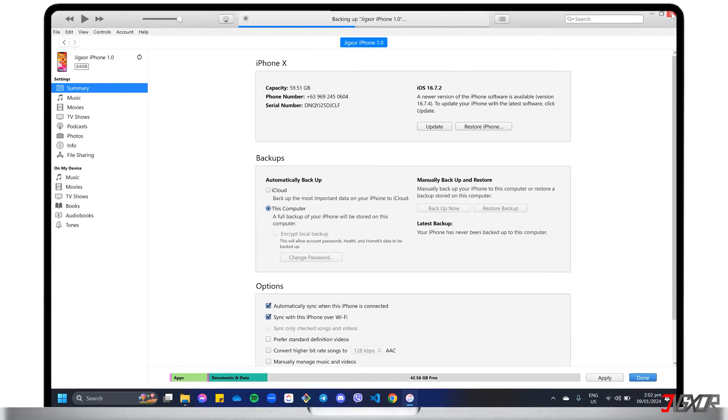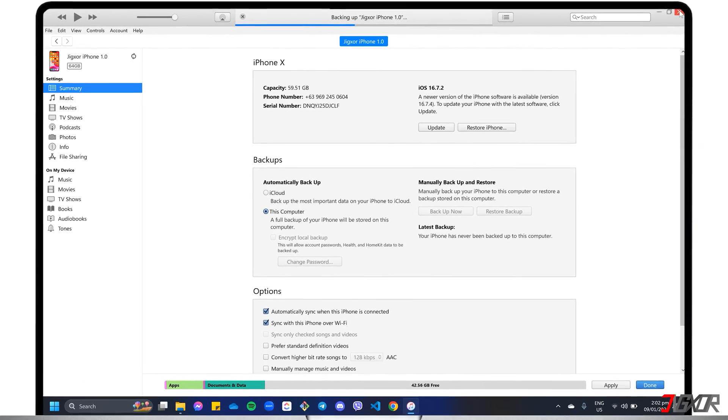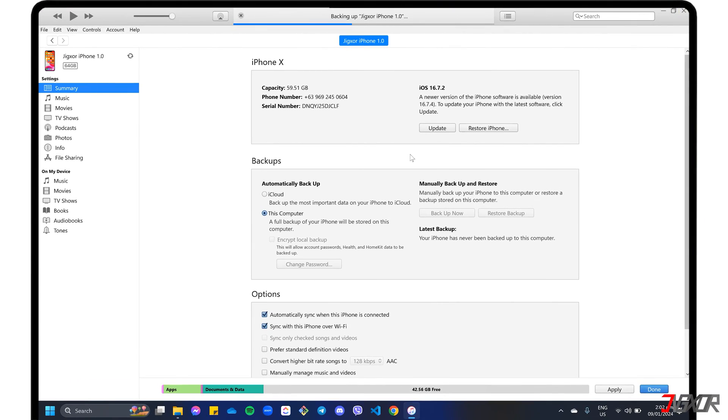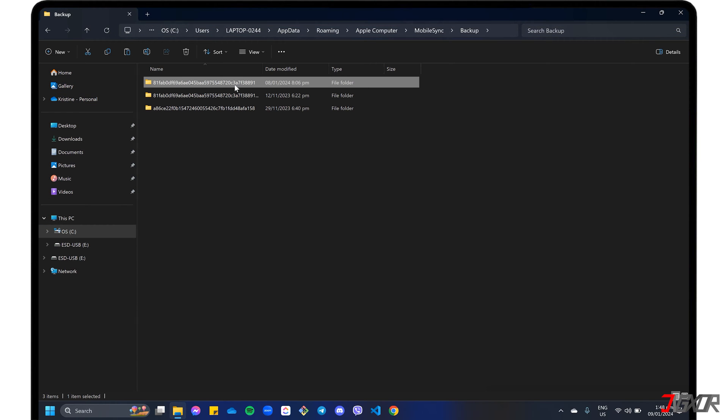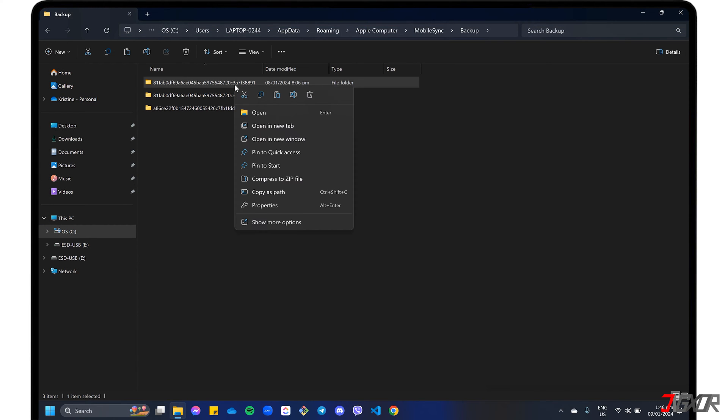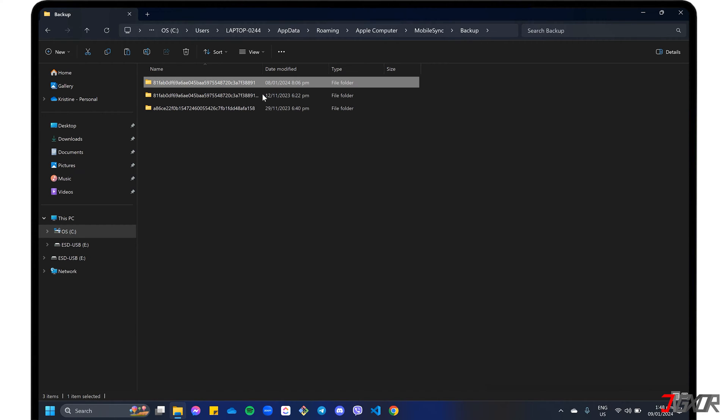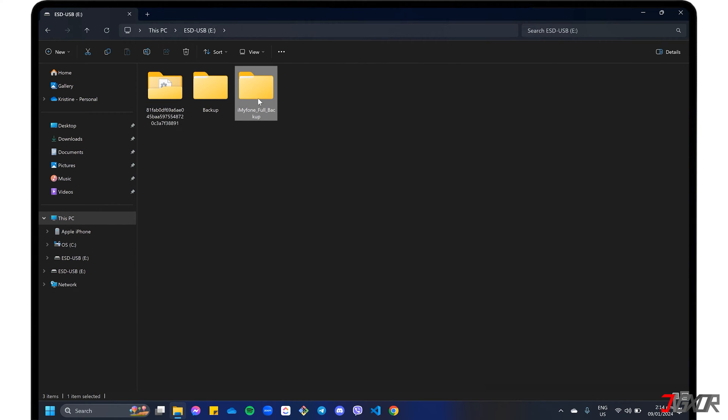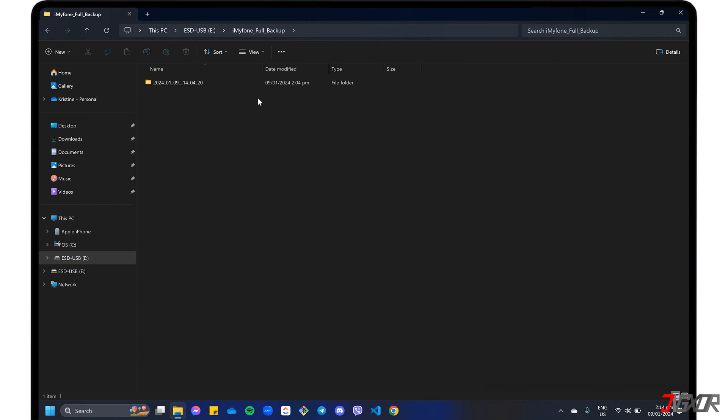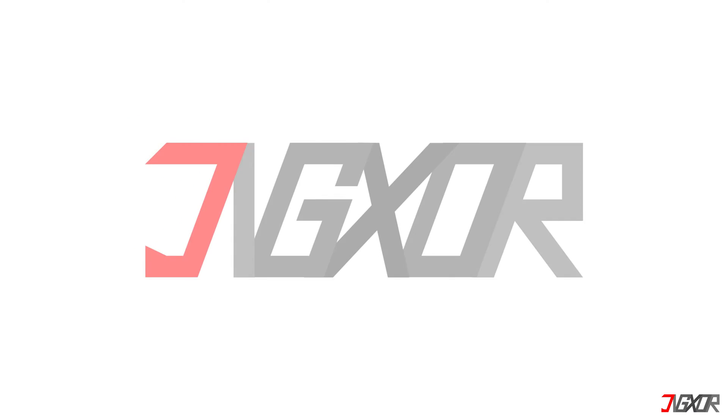Hey, what's up? Jigzer here. With iTunes, you can easily create a backup and store the data locally on your computer, with the default location being your PC's primary internal disk. But what if you want to backup your data to your external hard drive instead? In this video, I will show you how to backup your iPhone to your external storage device on a Windows 11 PC. Let's go!